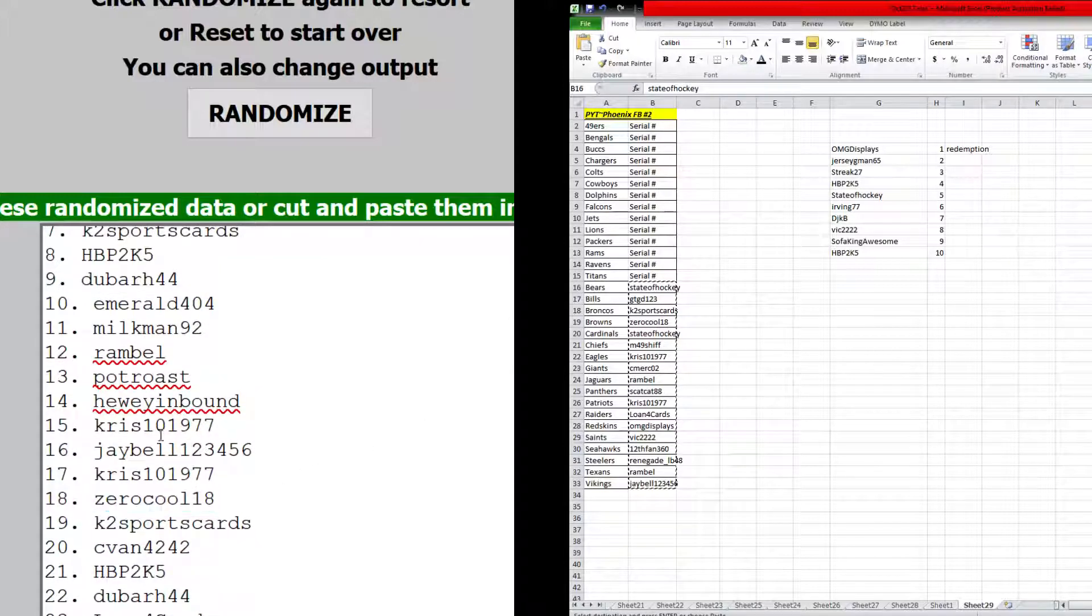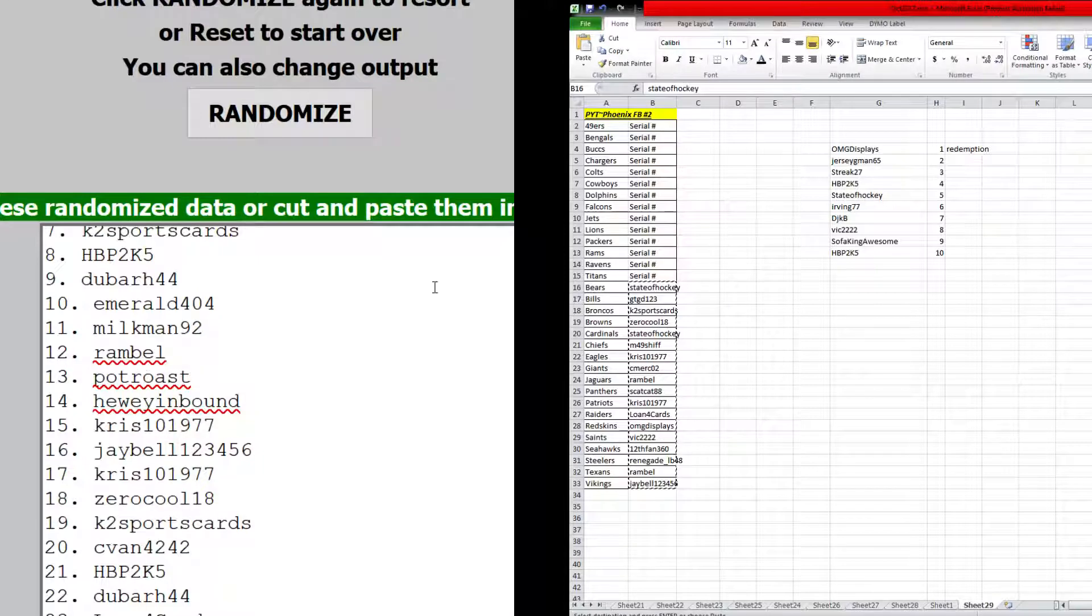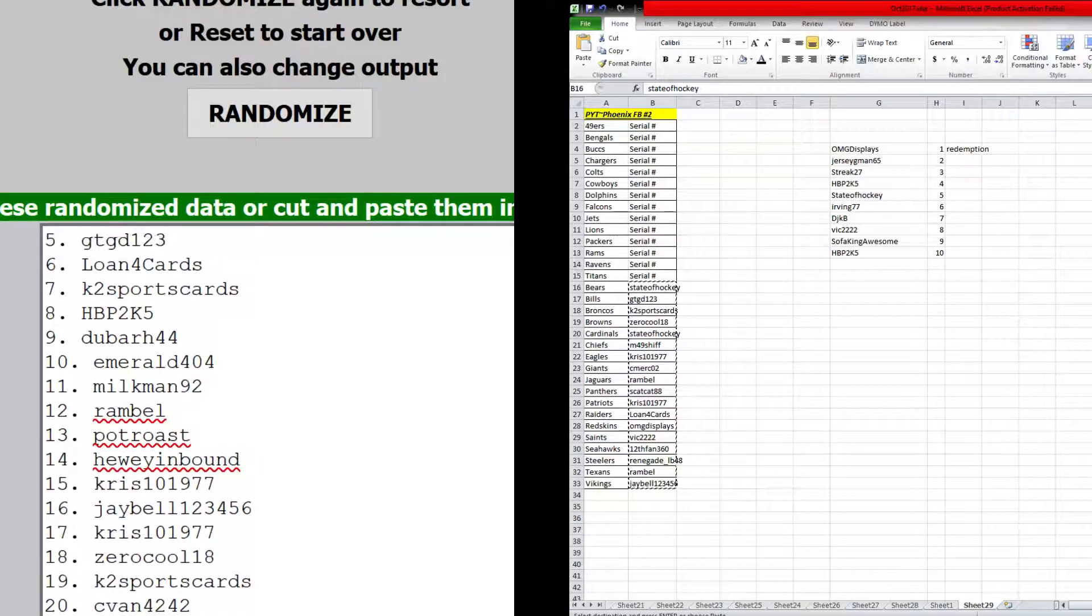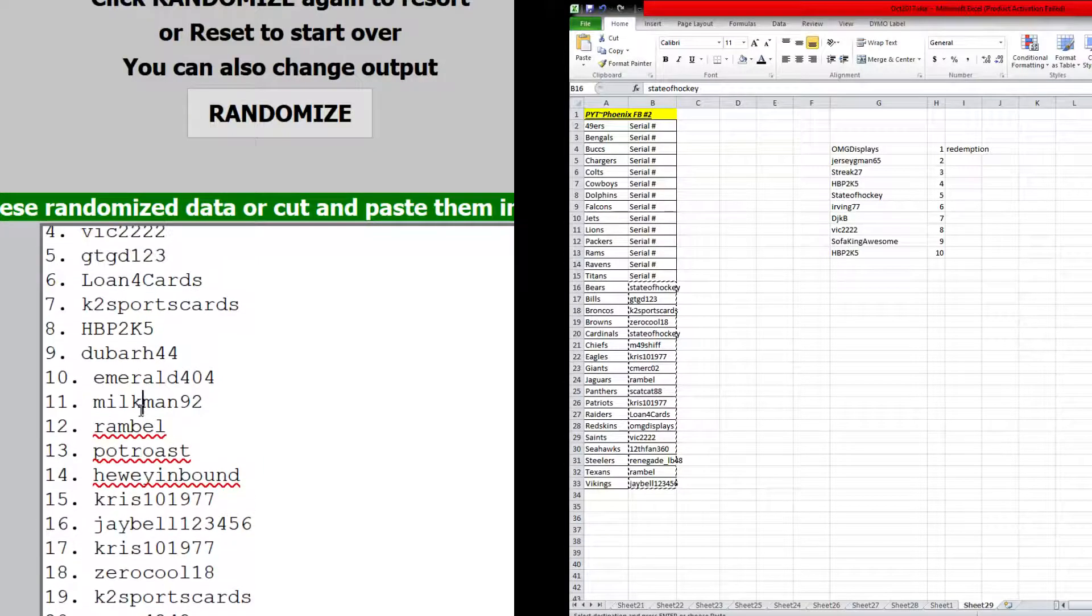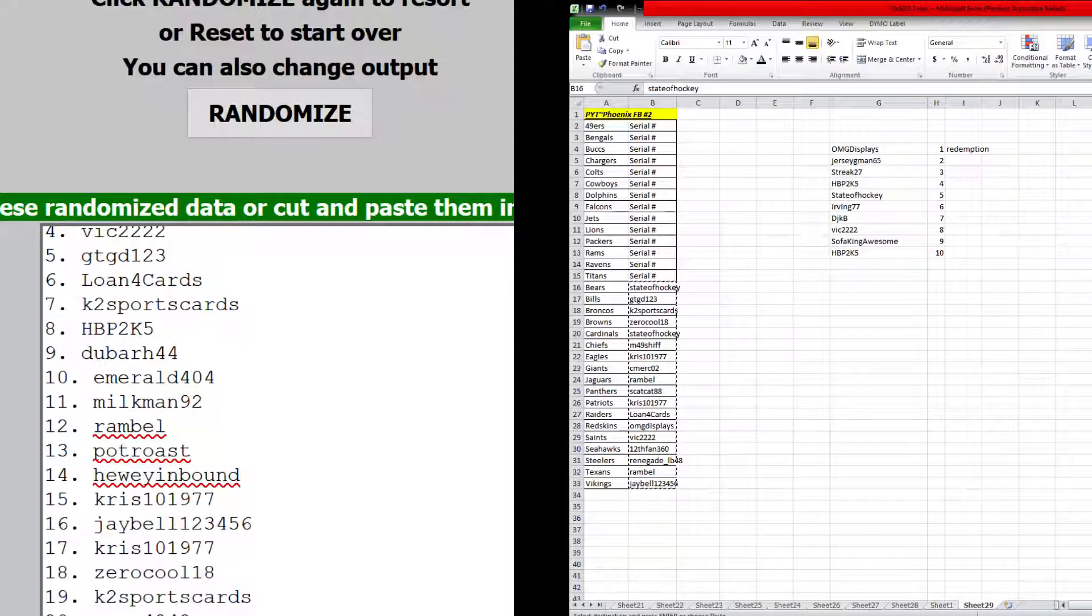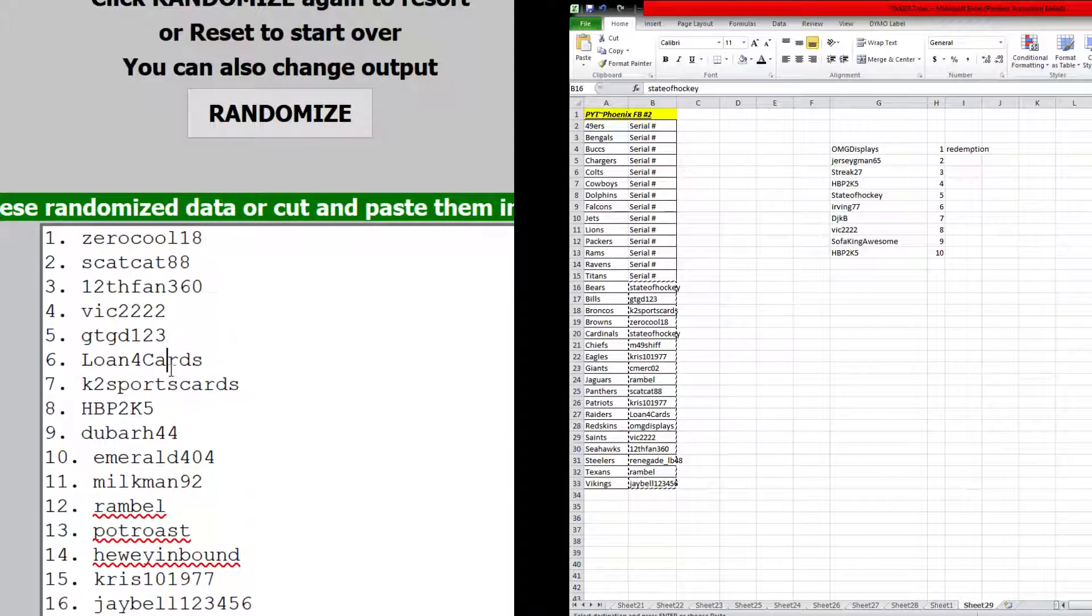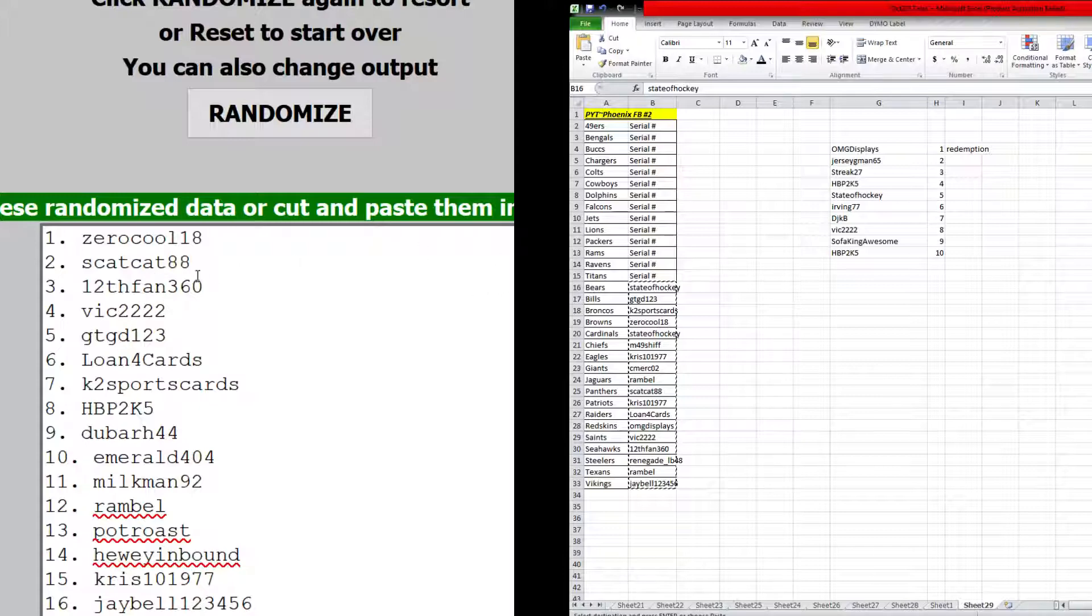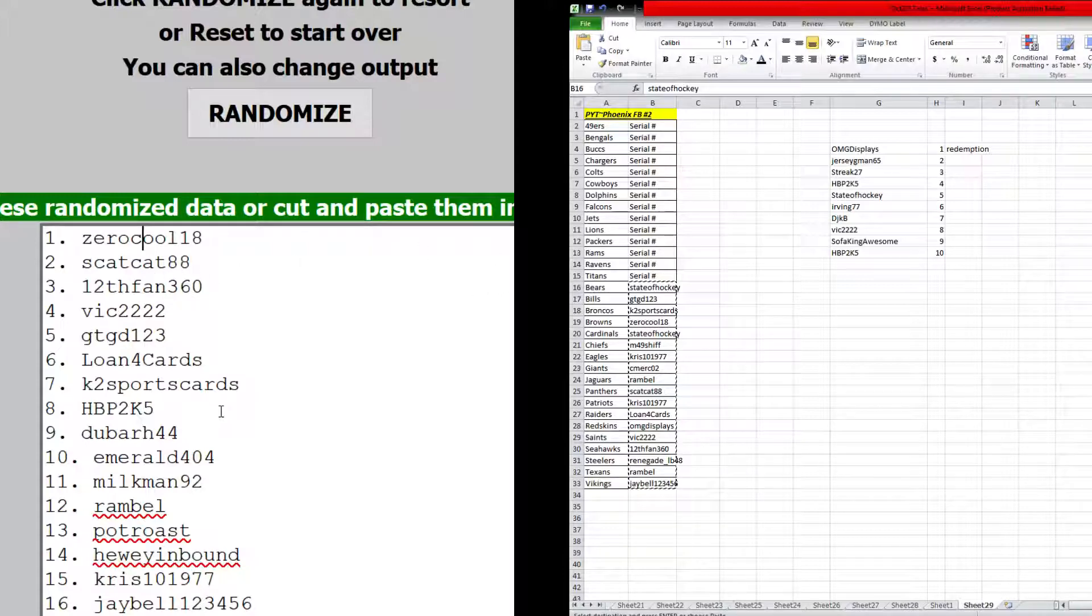Steve, J-Bell, Steve, Evan, Potrose, Ramble, Milkman, Emerald, Dubar, Sean, Ken, Sung. Sung gets three. Gary, Big 22, Daniel, Skat Cat, and Zero Cool 18. Wow.